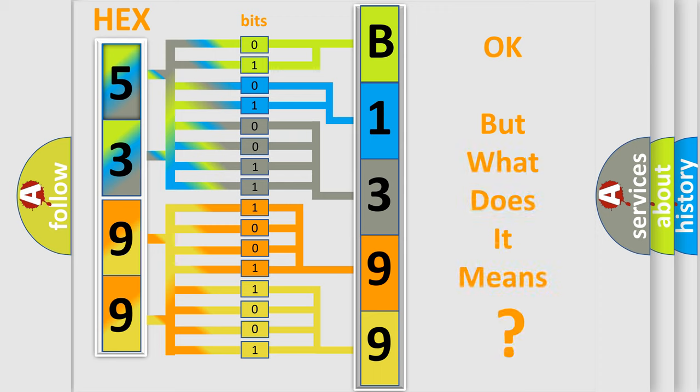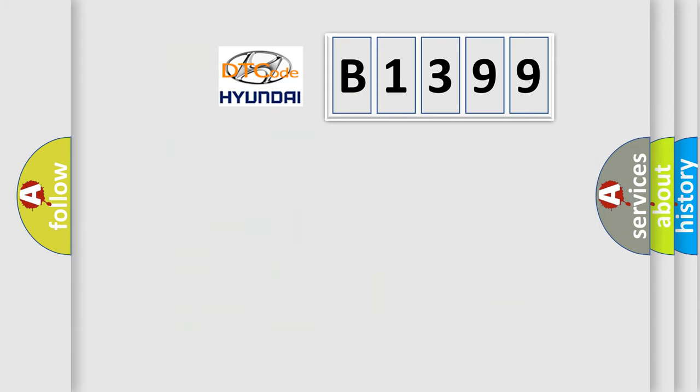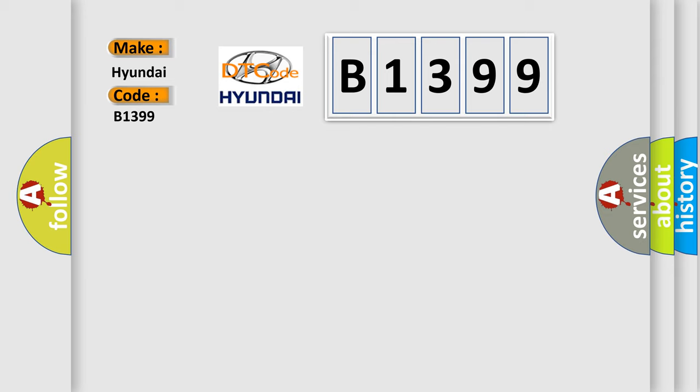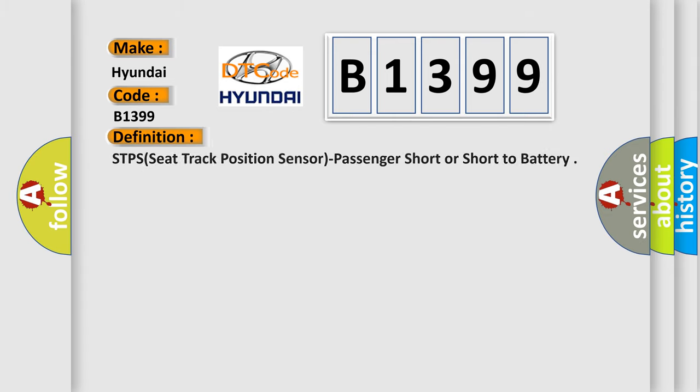The number itself does not make sense to us if we cannot assign information about what it actually expresses. So, what does the diagnostic trouble code B1399 interpret specifically for Hyundai car manufacturers?